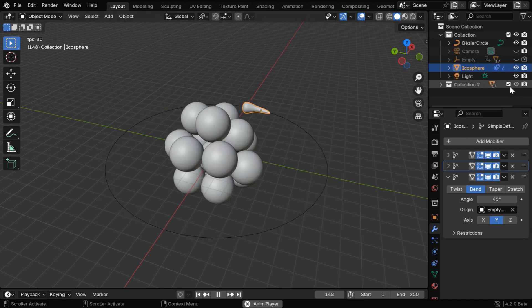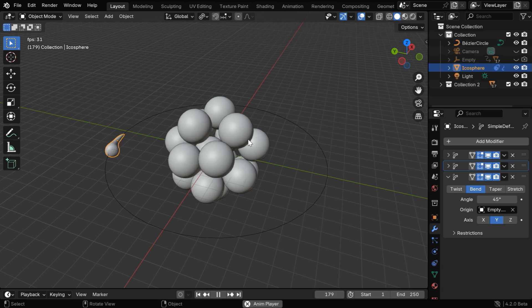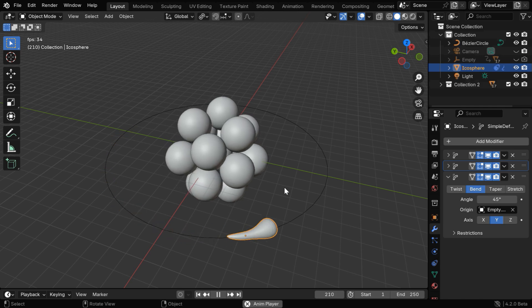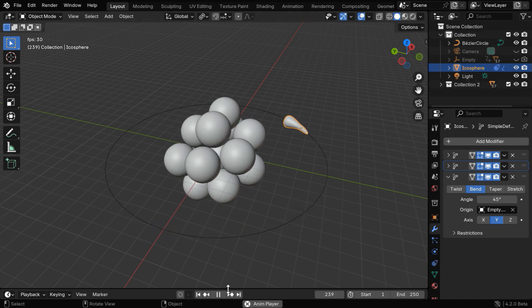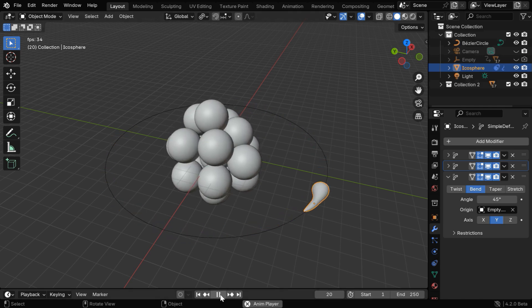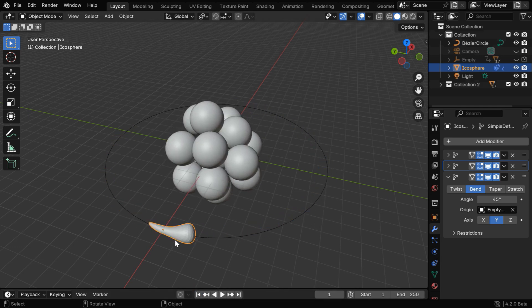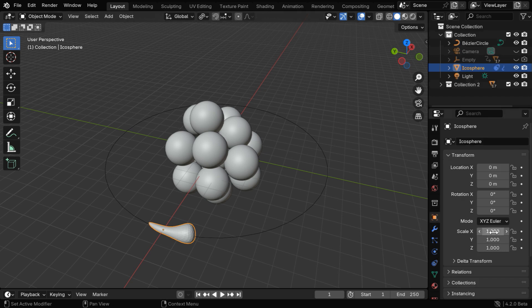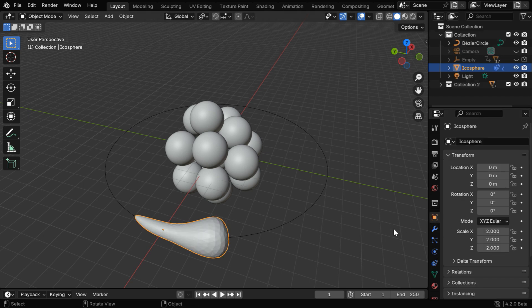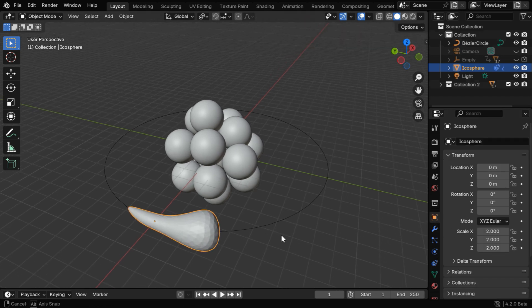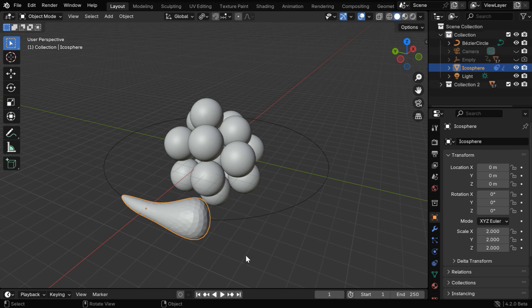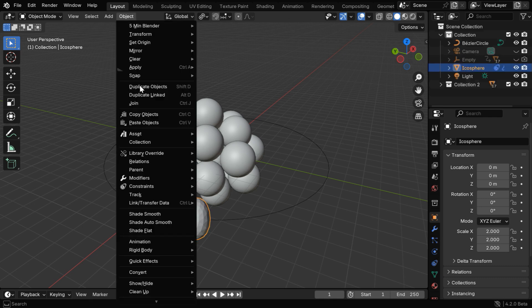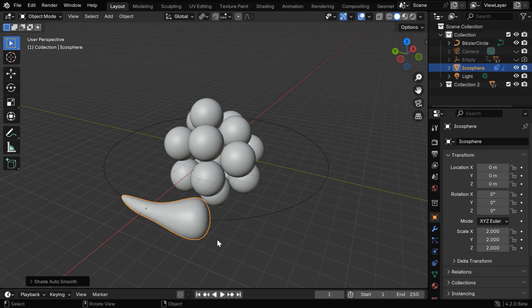But if we unhide the nucleus, we will discover that it looks too big compared to the electron. So we need to enlarge this electron while in motion, maybe we can double its size in the object properties. Now the size looks perfect, and like before, we can also make it smooth by enabling this auto smooth option from here.